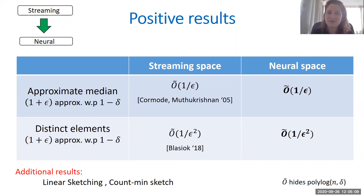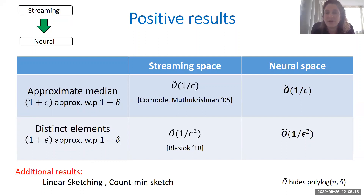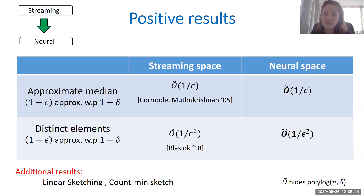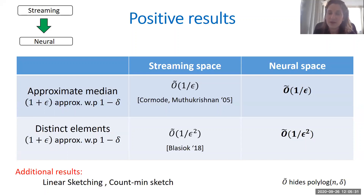In addition to these two results, we also gave a general neural algorithm for linear sketches, where many of the known streaming algorithms are in fact linear sketch algorithms. And we gave a neural implementation for the count-mean sketch data structure, which allows us to approximate the frequency of the inputs that we see in the stream.